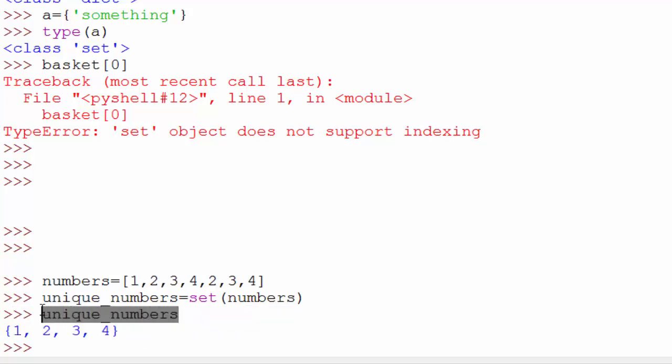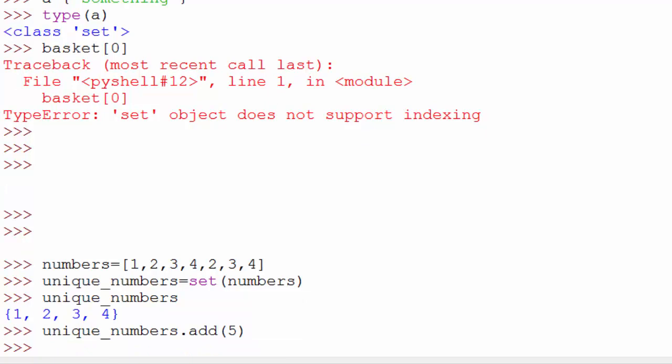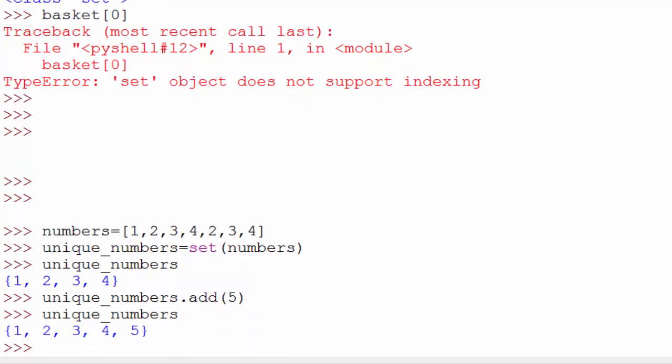When you print unique_numbers here, you will see all the unique numbers in the list. Now as we saw previously, if you want to add any new element to that set, you can always add it and if you print it, it's gonna work fine.